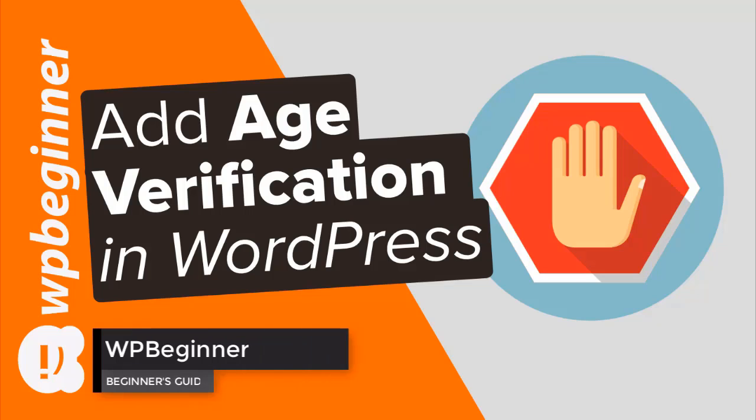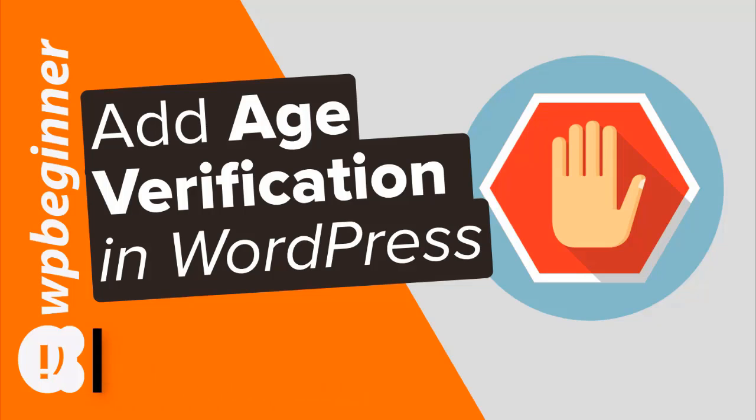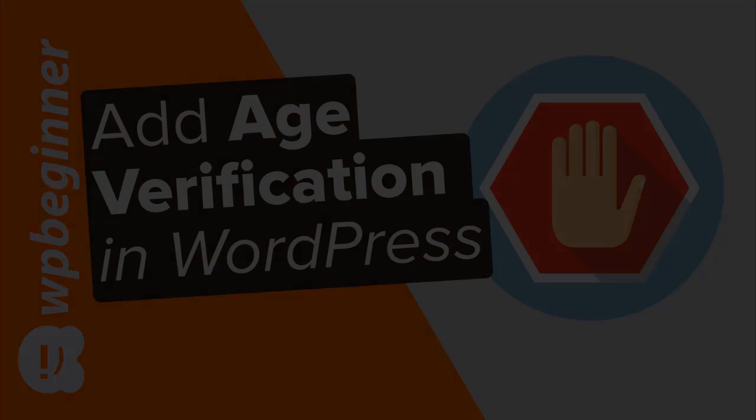Do you need to add an age verification form to your WordPress site? Keep watching. In this video I'll walk you through how you can add age verification in WordPress.